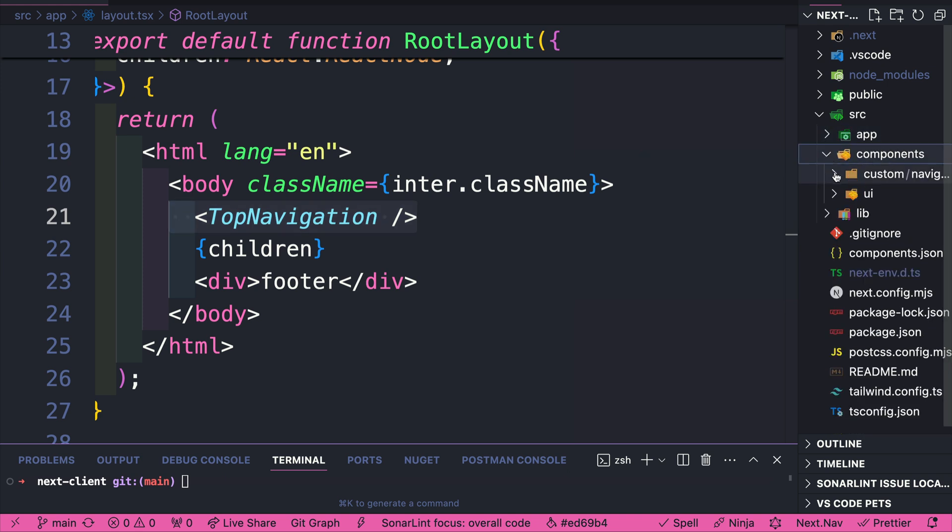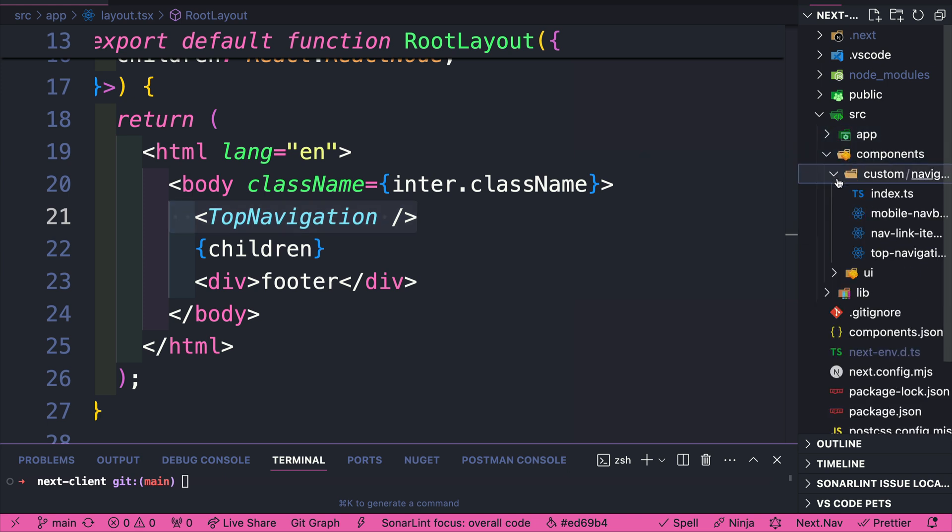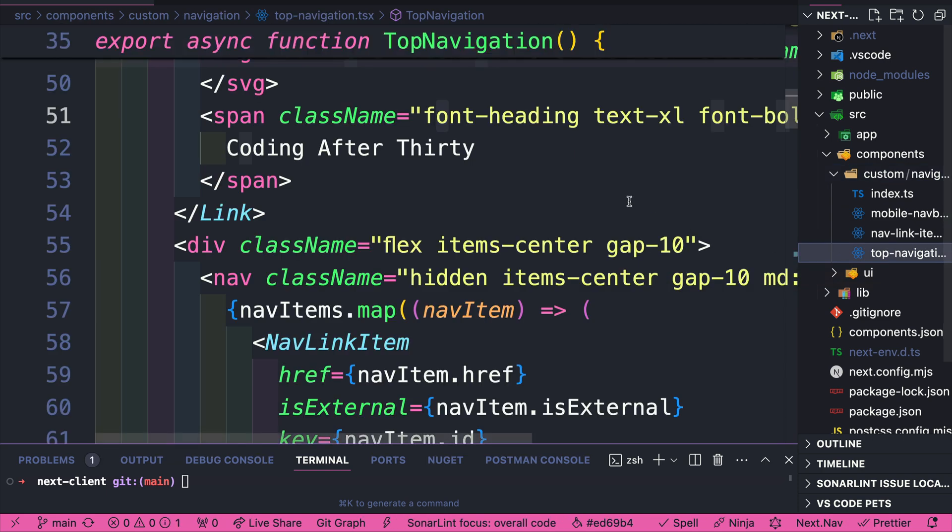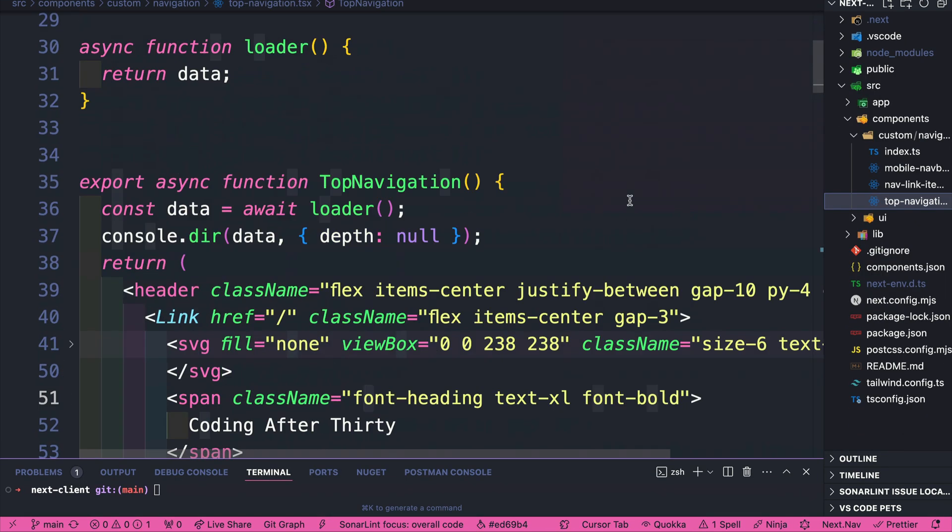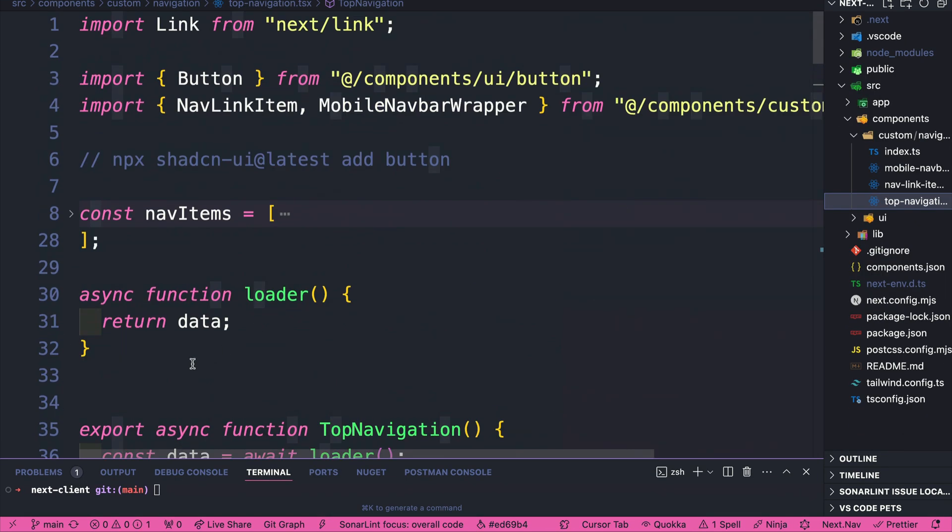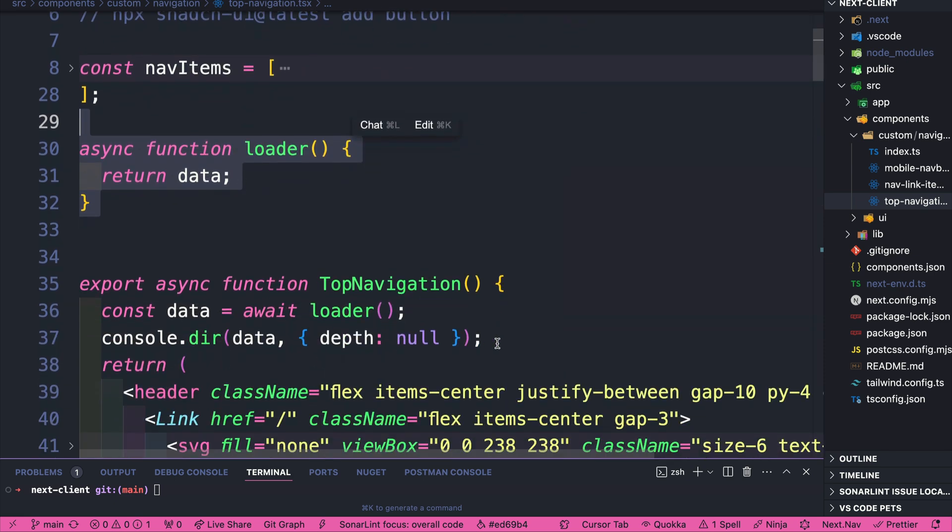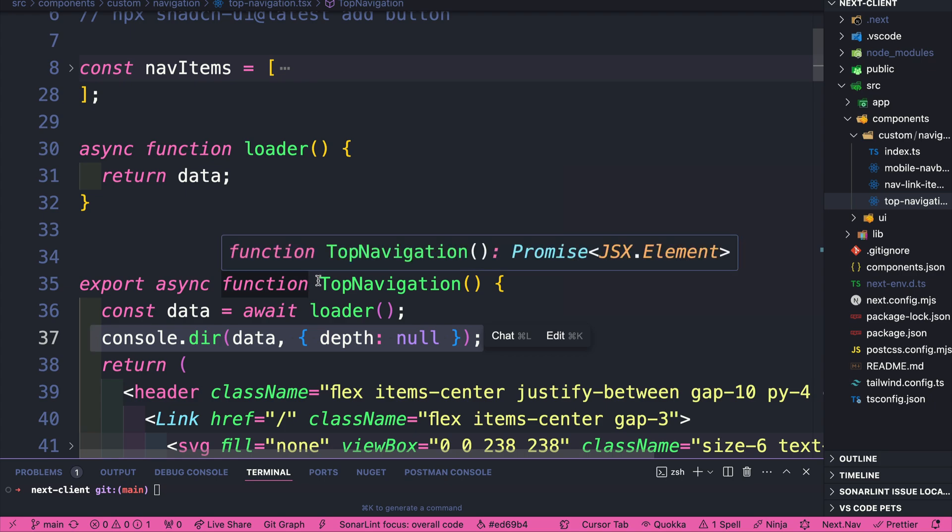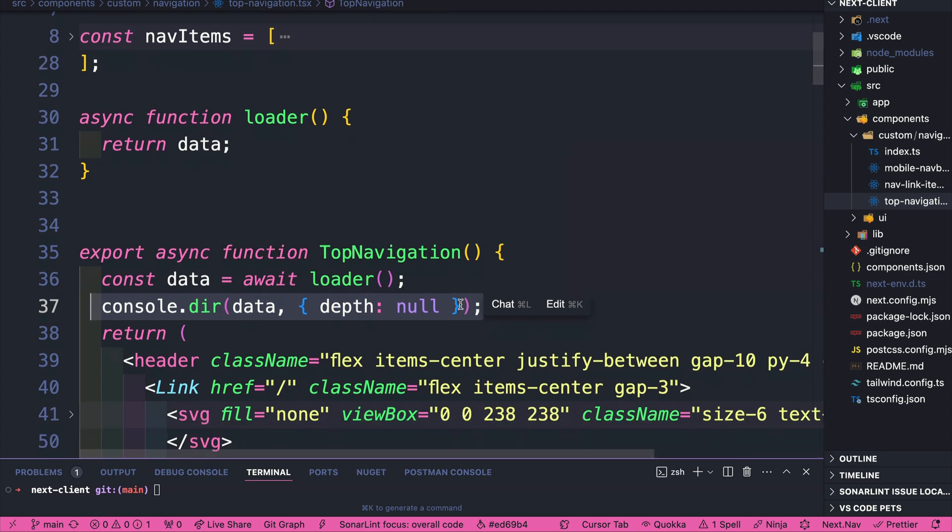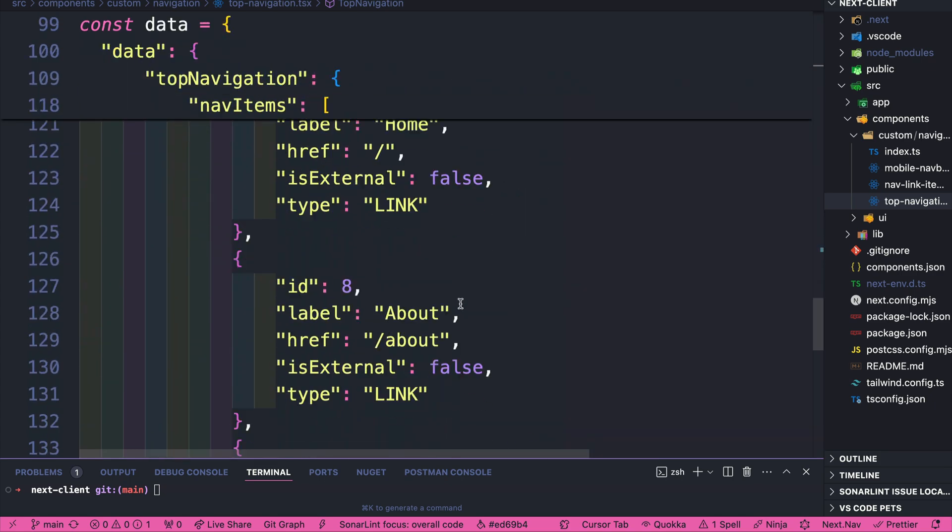And here in components, custom, we go to our top navigation component. And if you were here in a previous lesson, we set up this basic loader where right now we are hard coding our API data that we're able to get access whenever we render our top navigation component.